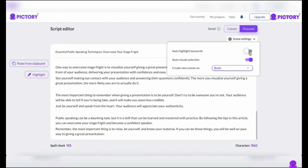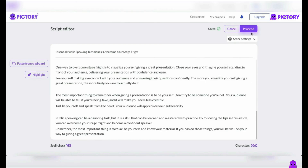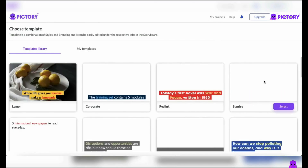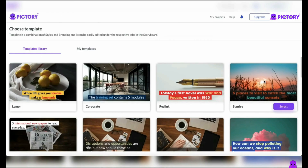Allow your story to develop naturally line by line, with each sentence taking center stage in its own scenario. Keep the auto-visual selection function turned on, as this allows Pictory's AI to read your script and select the best scenes that match your keywords to engage your viewers. Pressing the purple proceed button allows Pictory's AI-powered technology to do its magic, creating amazing graphics that match and bring your story to life.